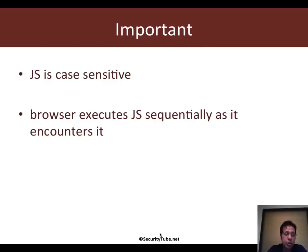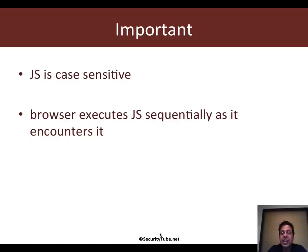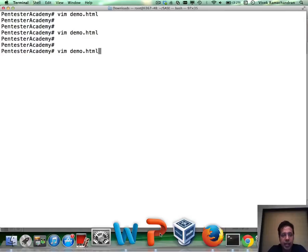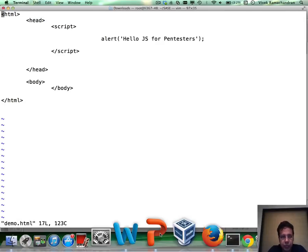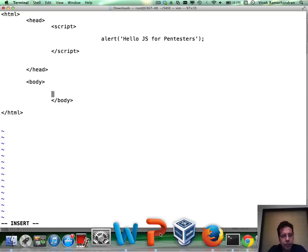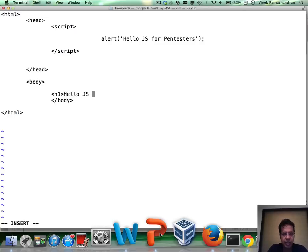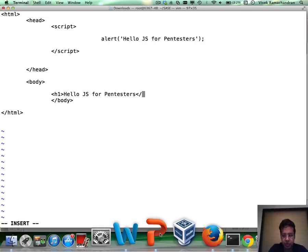Also, it's important to note that the browser executes JavaScript sequentially as it encounters it. What do I mean by that? If I go back in here and within the body tag, I basically put in an H1 tag that says Hello JS for Pentesters, close the H1 tag.